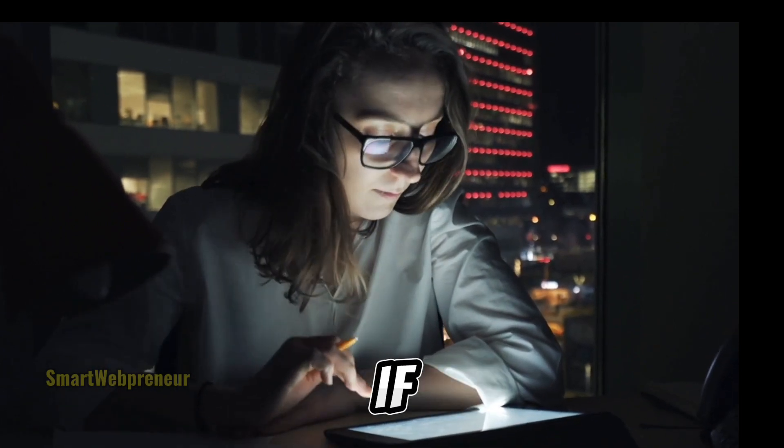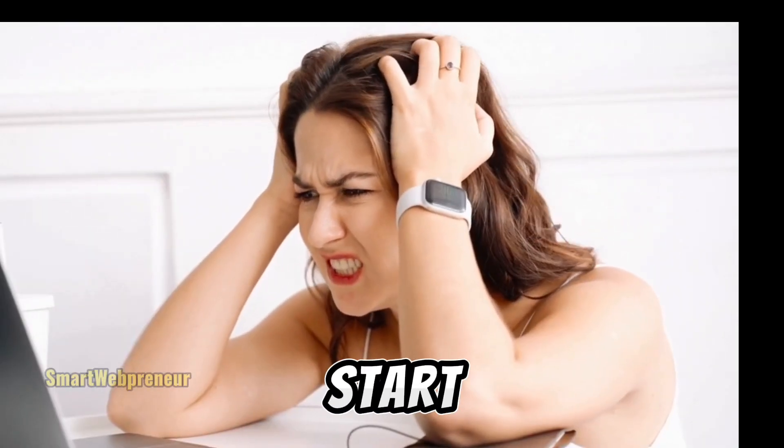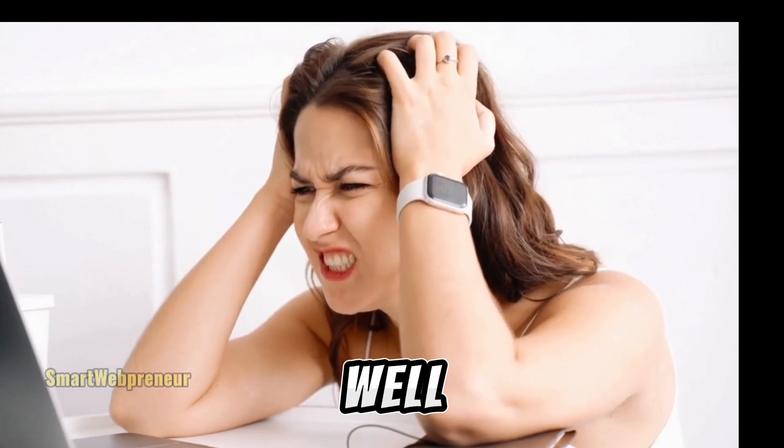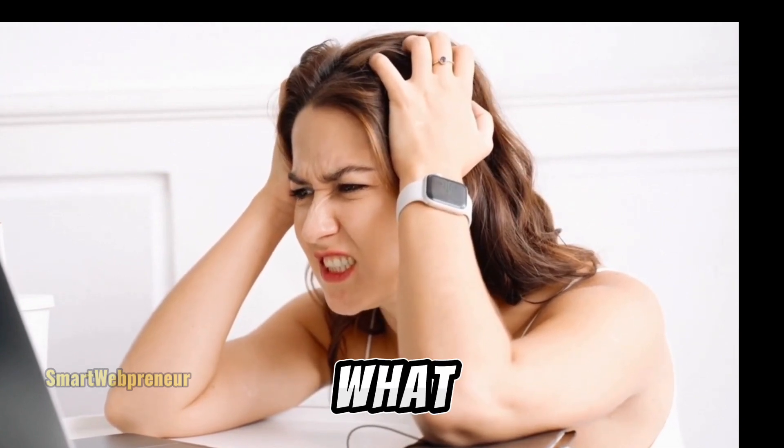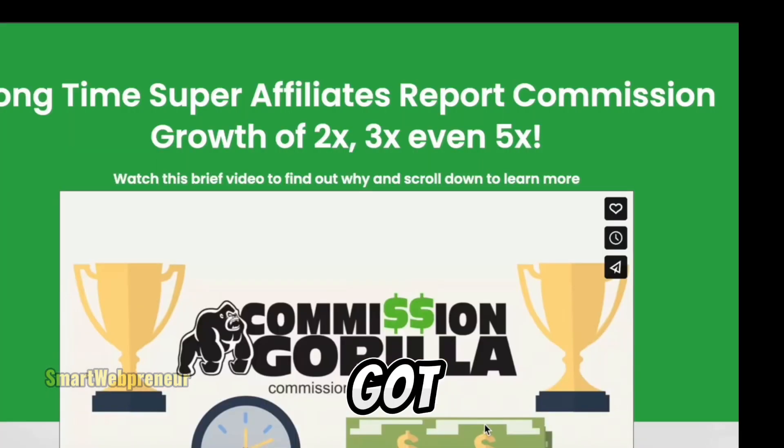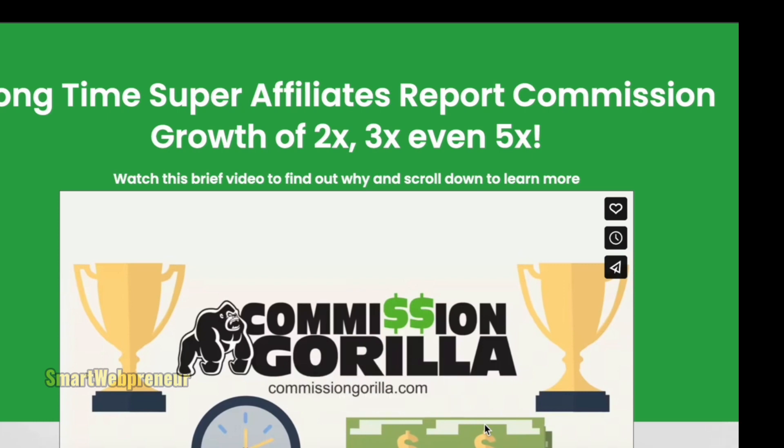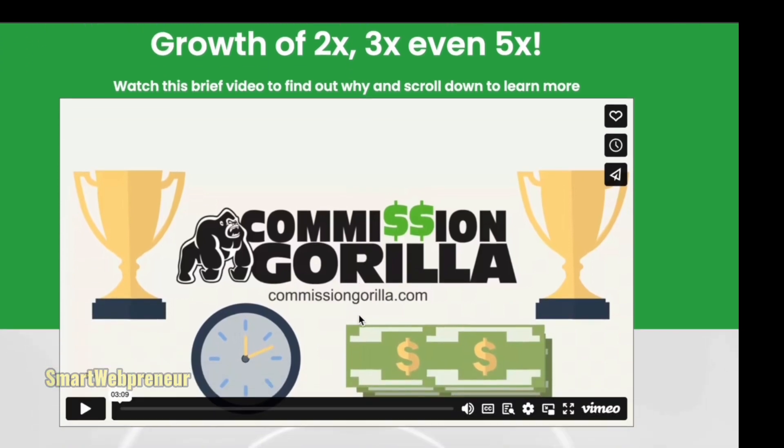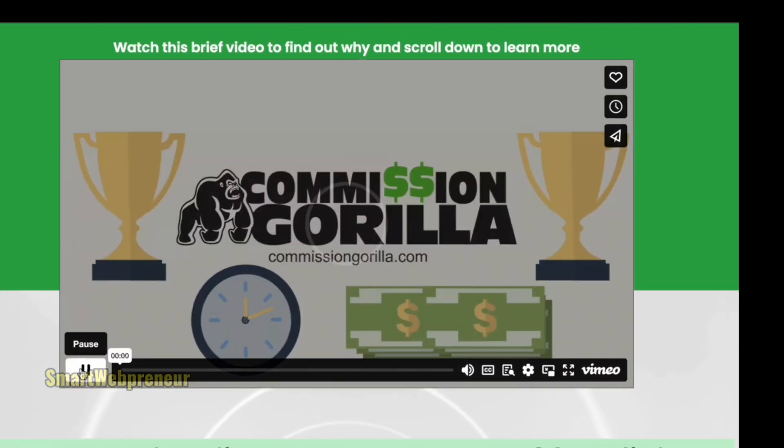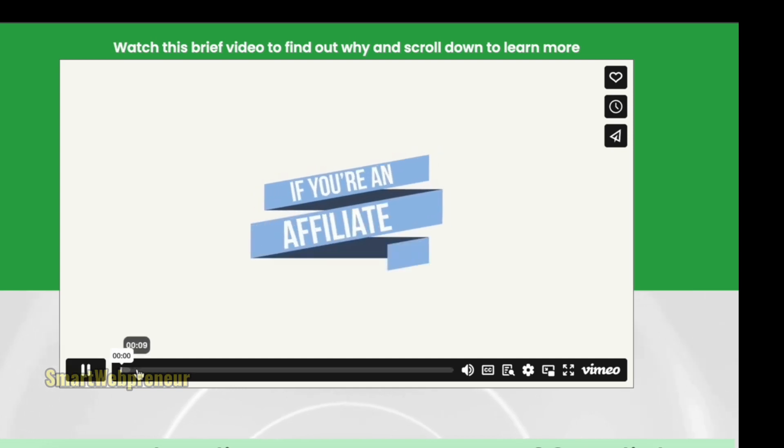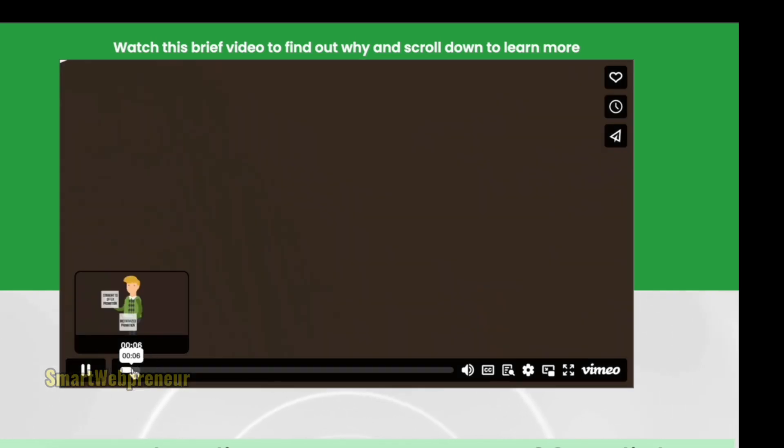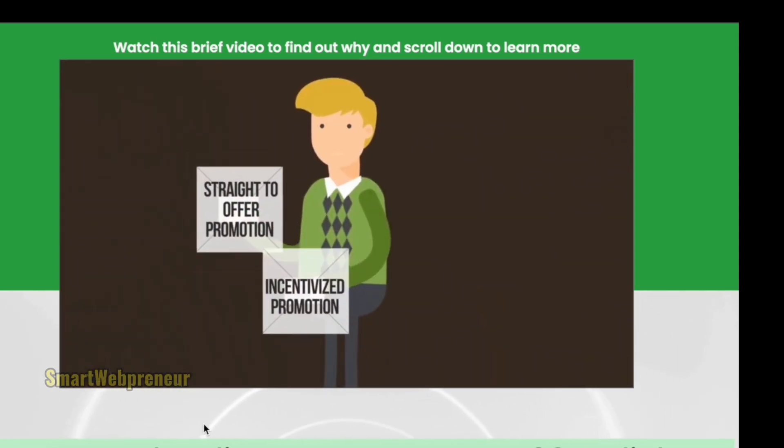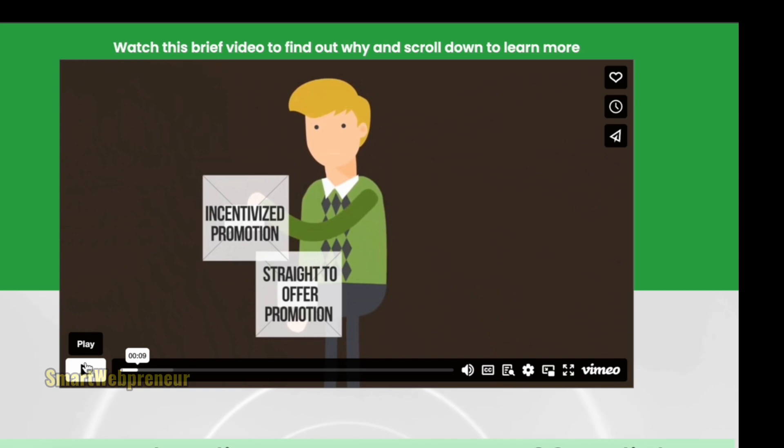Wouldn't it be awesome if you could easily turn that around and start seeing the results you deserve? Well, guess what? You can. I've got the perfect solution for you. Commission Guerrilla. This powerful software is a game changer for building stunning pages that actually turn your visitors into buyers. In this video, I'll give you an in-depth review of Commission Guerrilla and show you just how easy it is to use.